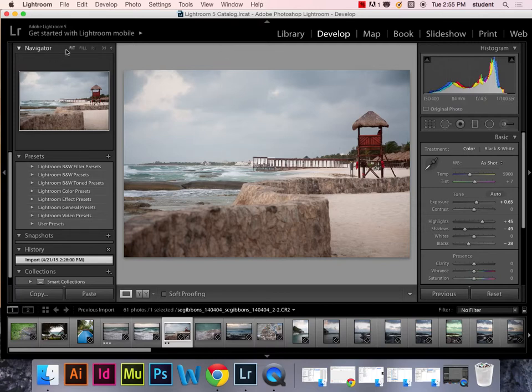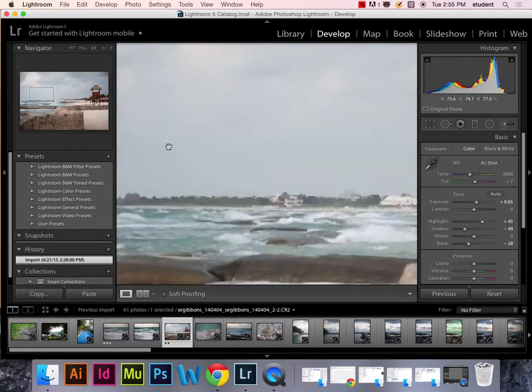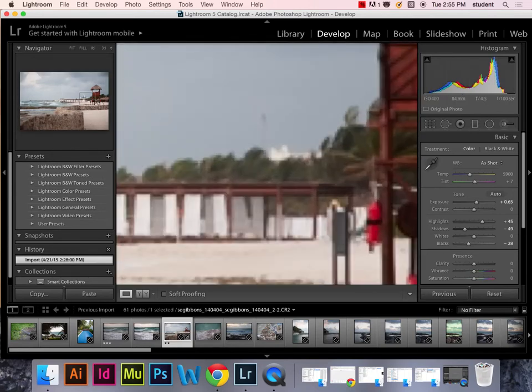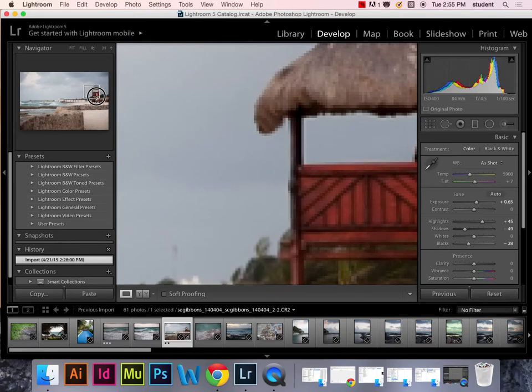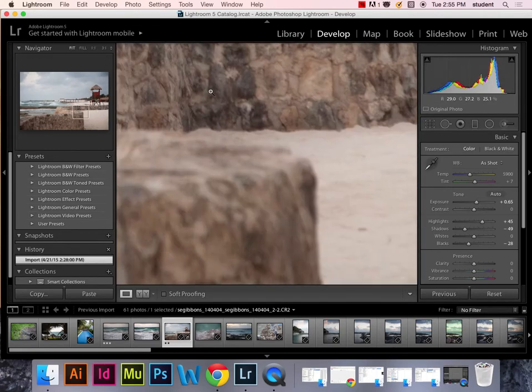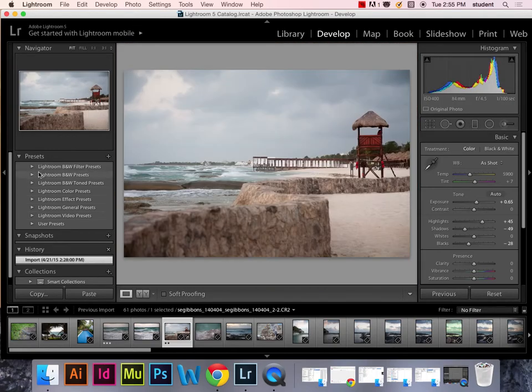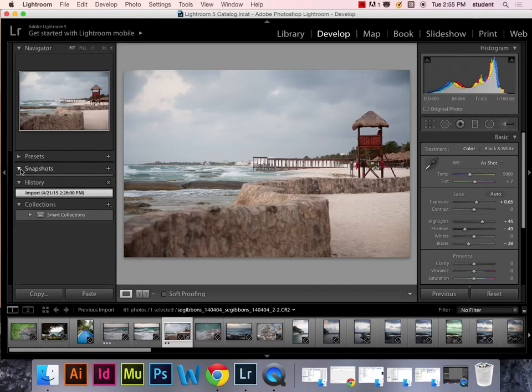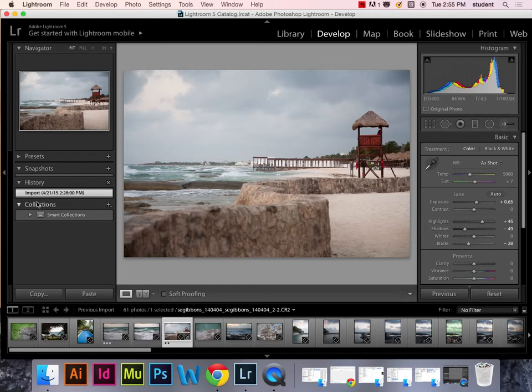We have the navigator over here. This is useful if you for some reason zoom in on the image. You can then navigate through and find different spaces within the image. We also have the Lightroom presets as well as your own user made presets. Snapshot allows you to save a development setting. We also have the history. This shows all the steps that you've done. And then collections. If you have any particular collection that you've developed, it'll show up here.